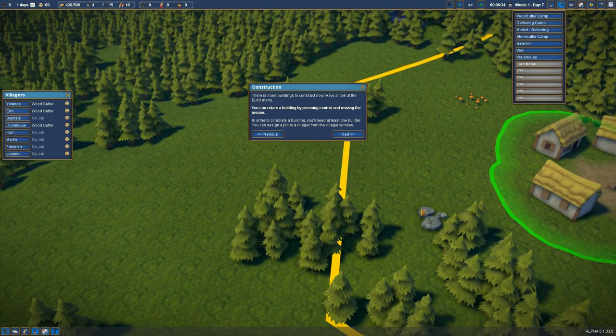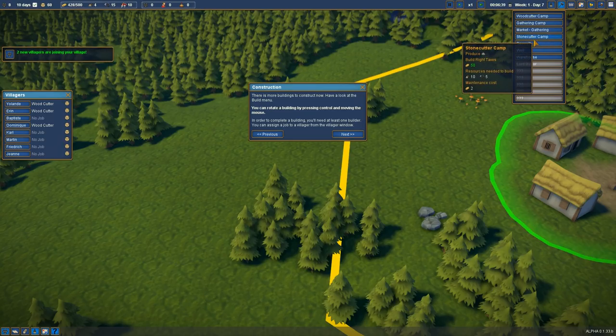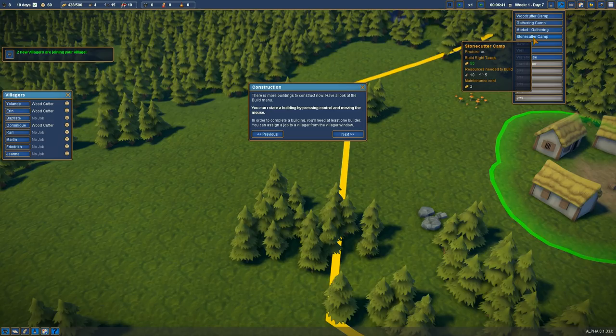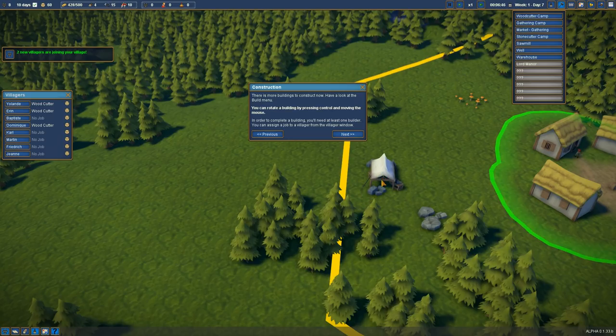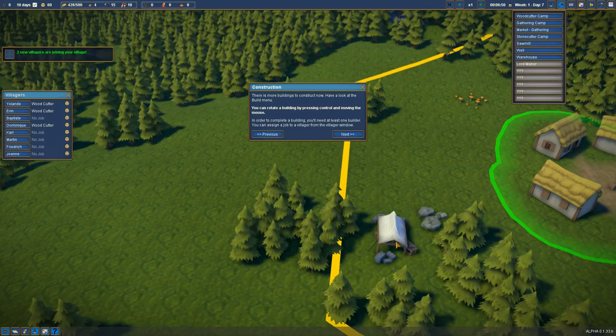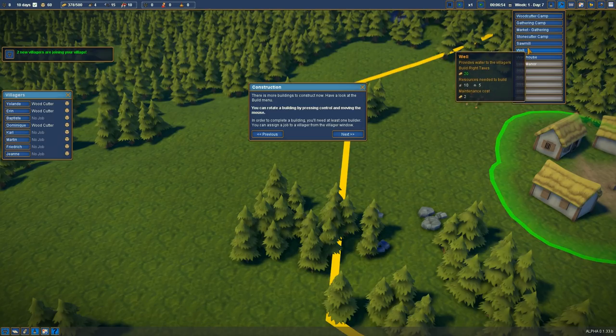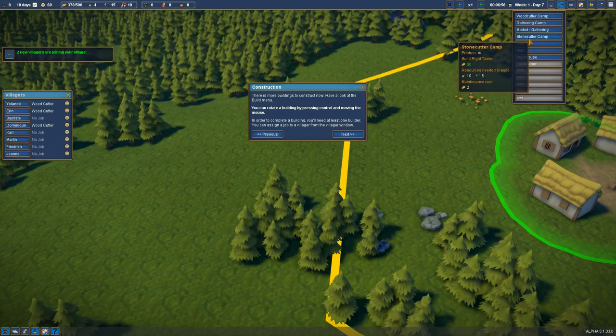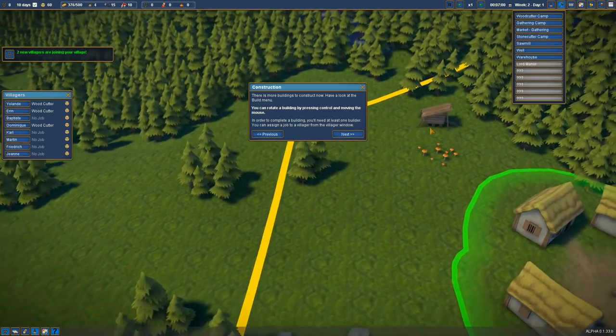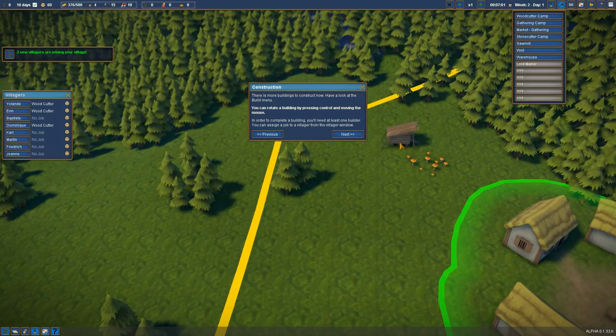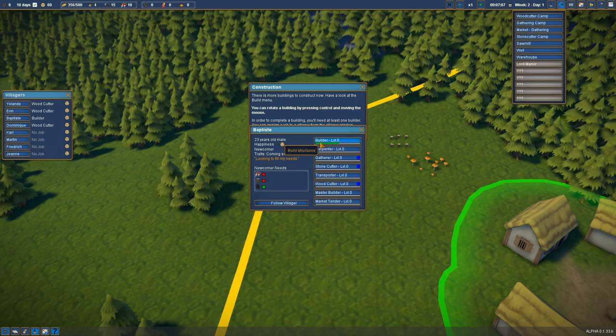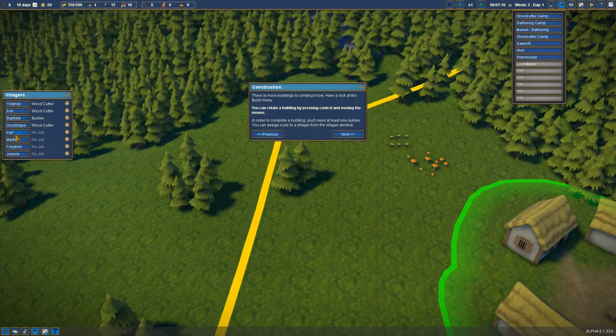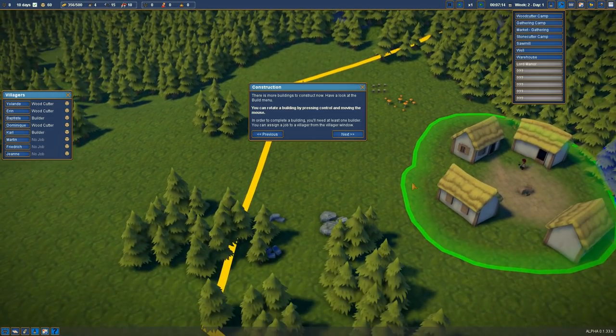We can gather some stone, right? We need, no, we need a stonecutter's camp. Two new villagers joined my village. That's fantastic. Let's get a stonecutter's camp down. And let's get a gatherer's camp. We need some builders. We'll put him back as a builder. And Carl as a builder. Carl looks like a good builder guy.